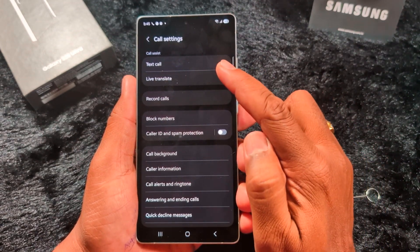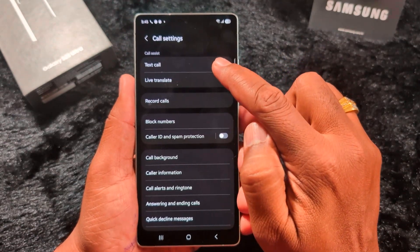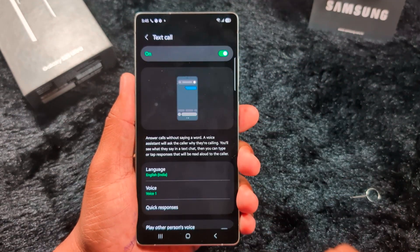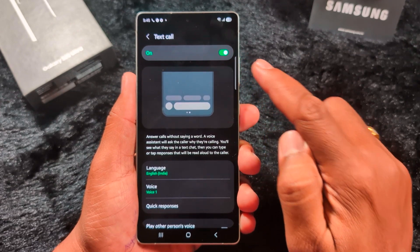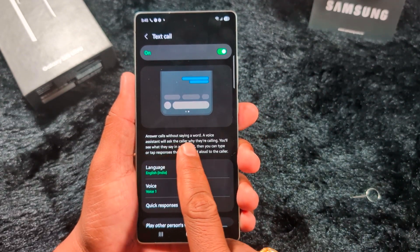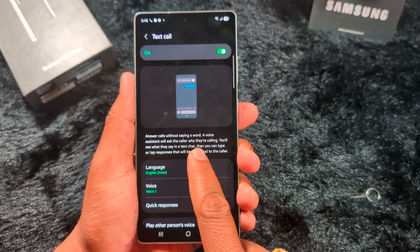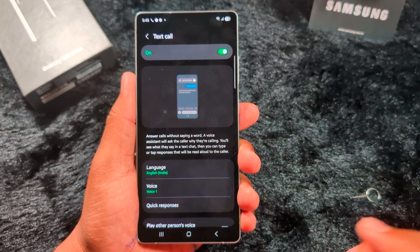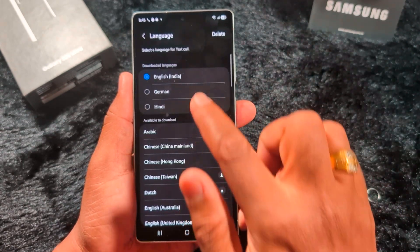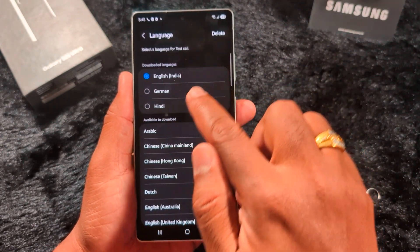At the top you can see the Call Assist section. Here you can find the Text Call option — tap on it. Make sure to toggle on this option. With this enabled, a voice assistant will ask the caller why they are calling without you saying a word. Make sure to toggle on this option.